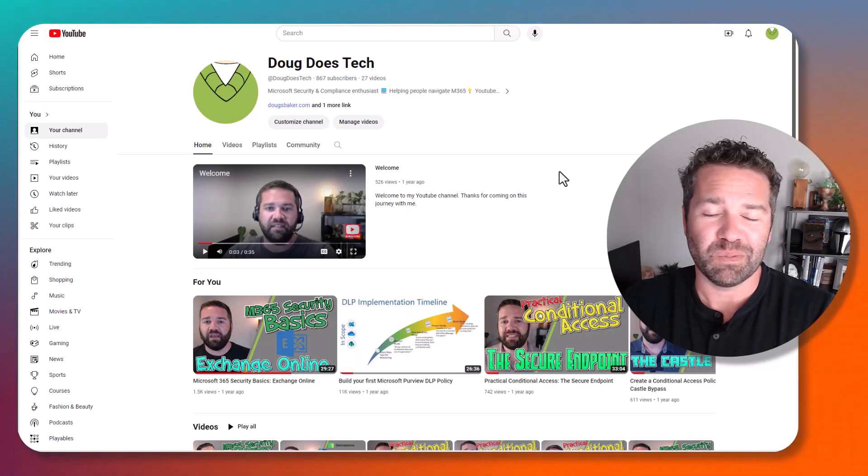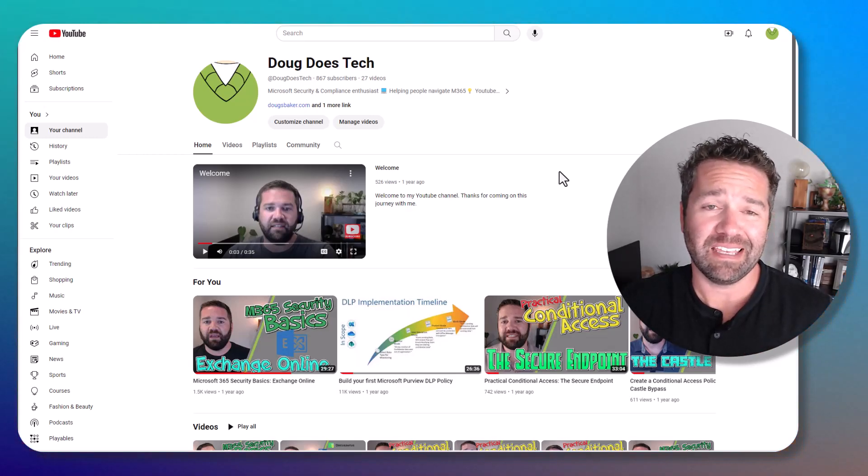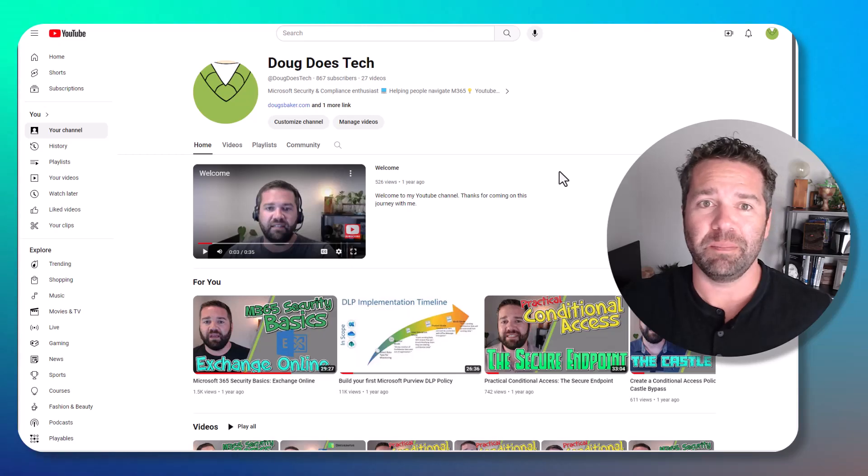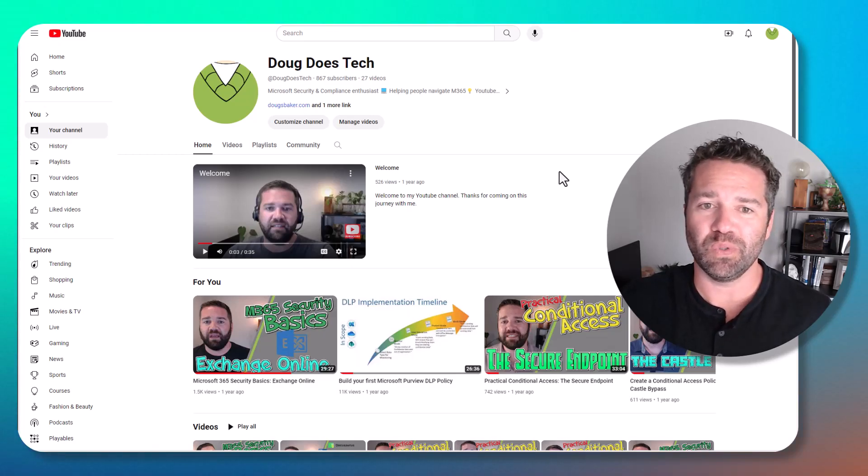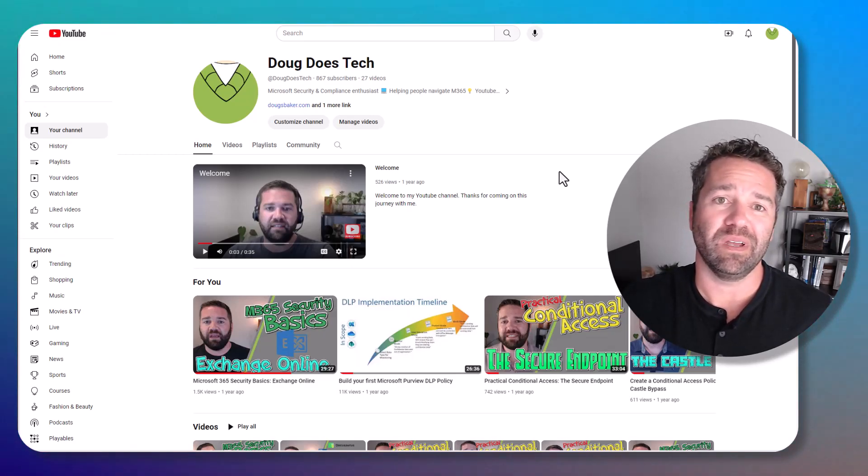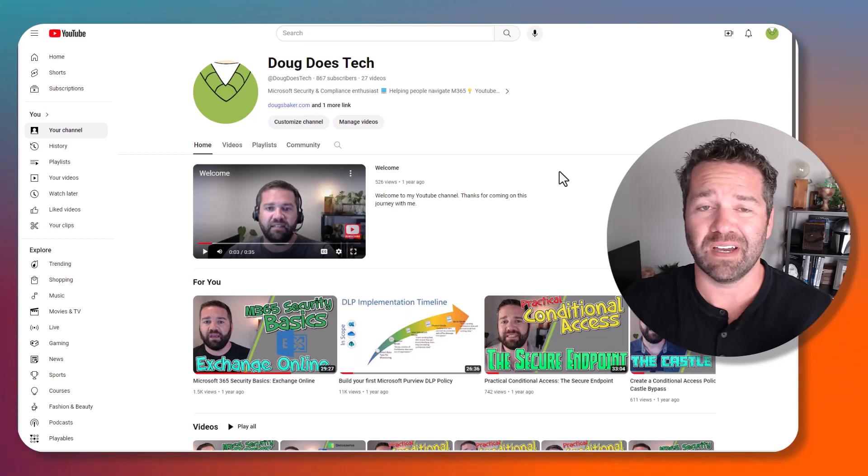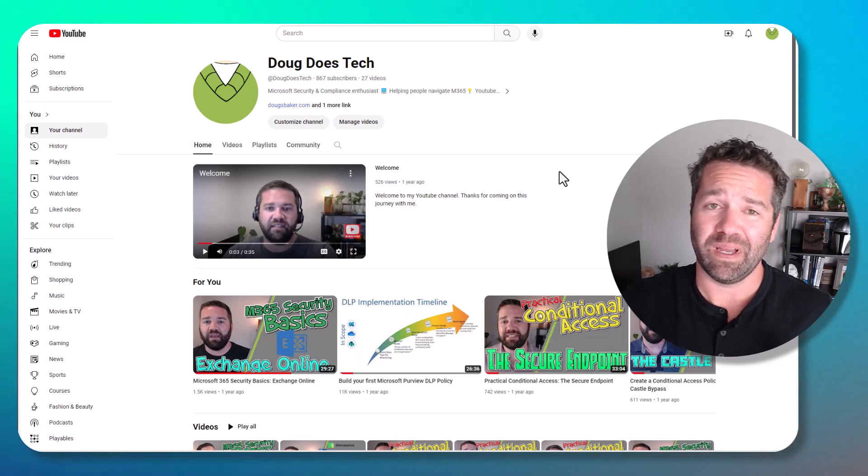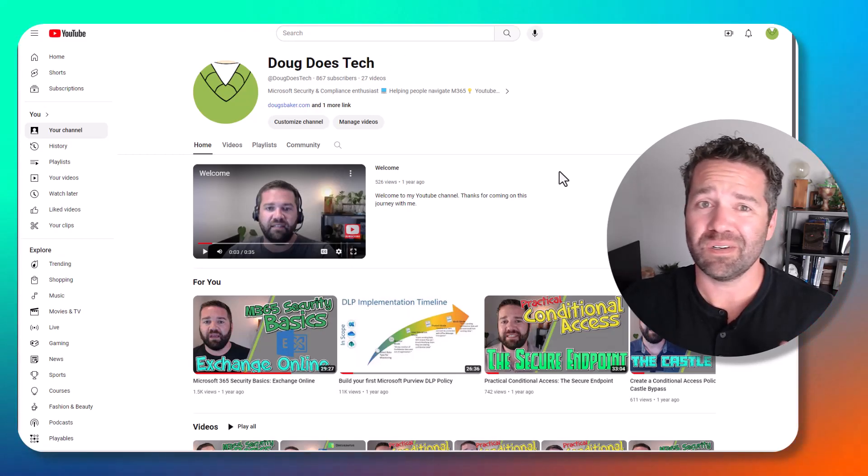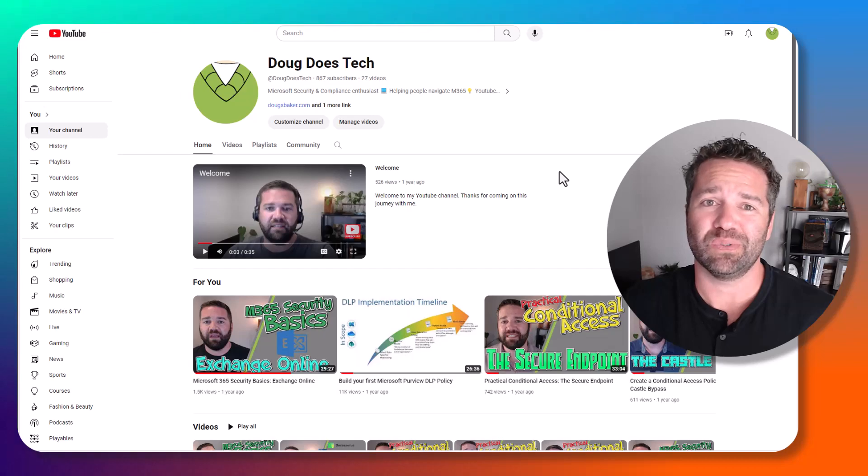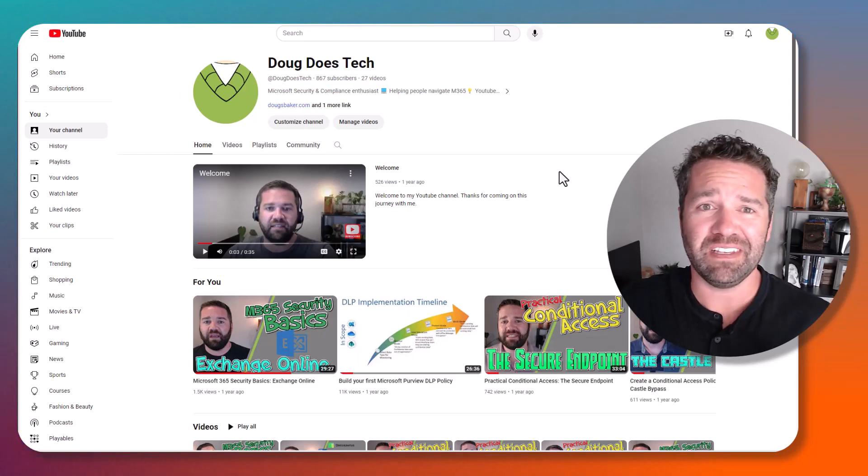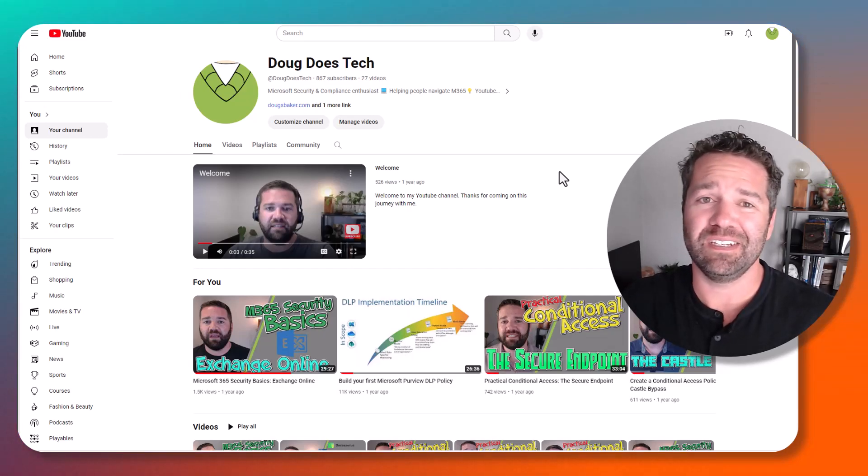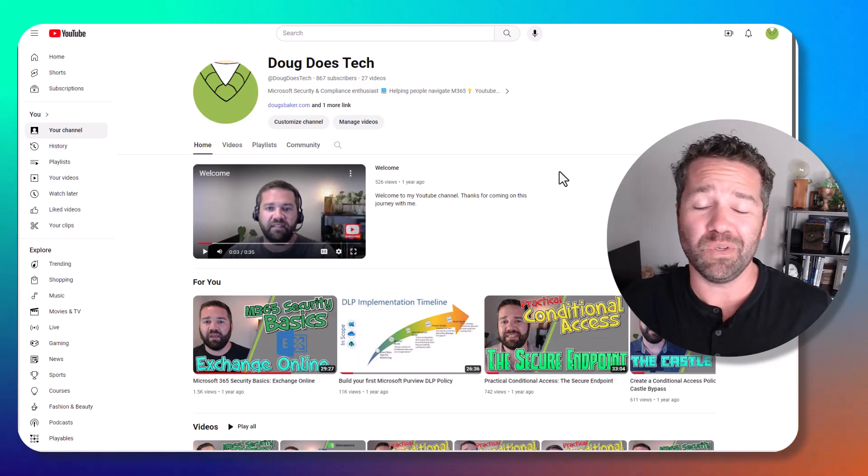Welcome back to my YouTube channel. I'm back again to start making some content for you all to help you with your M365 security, as well as Defender, Purview, and Azure resources. It's really just a gamut of things that I find interesting that I think may help you.